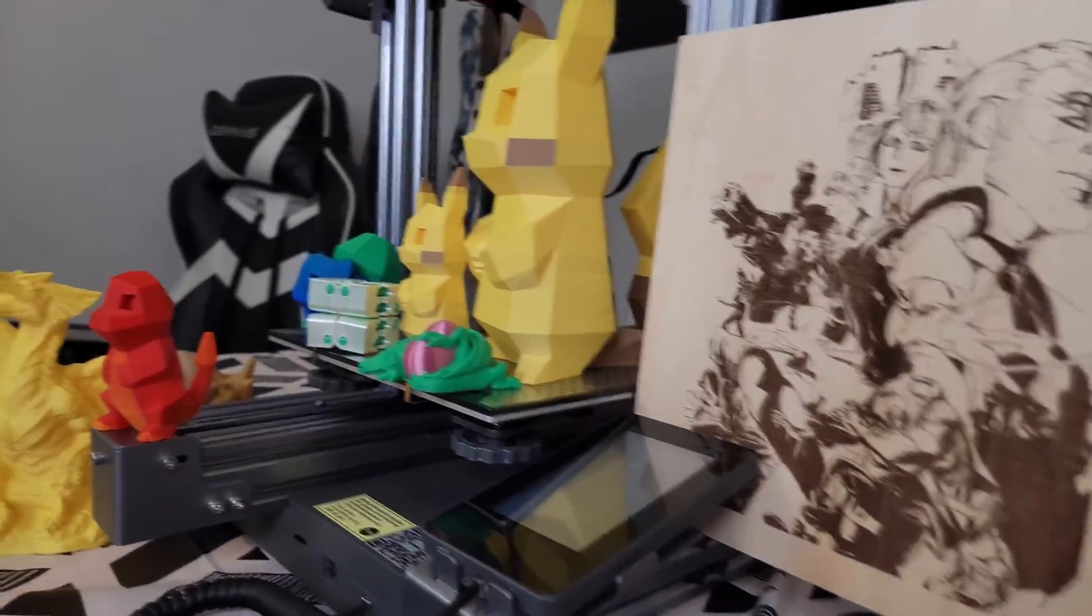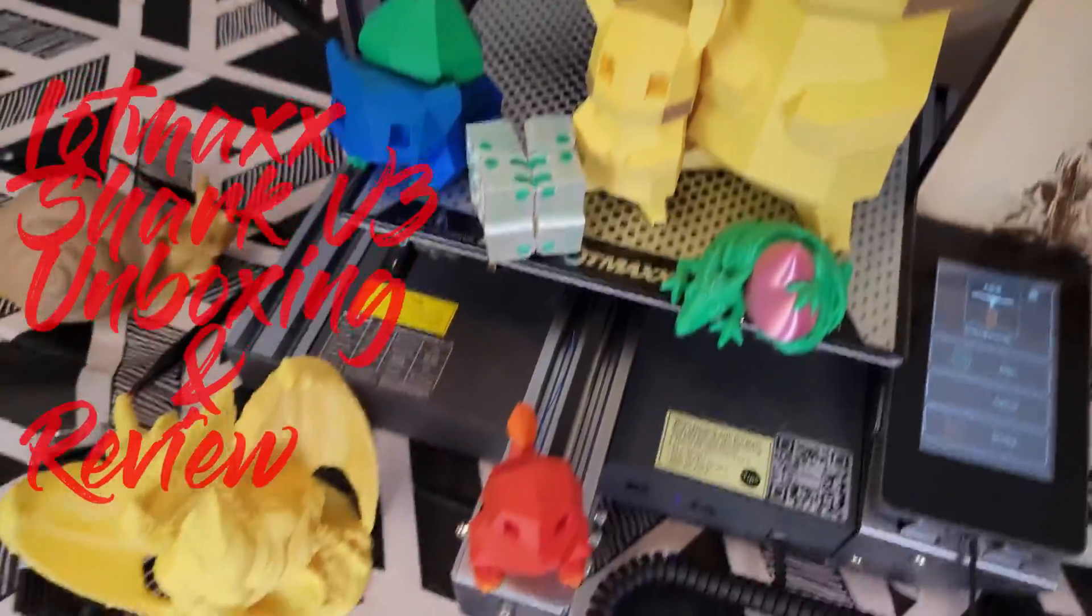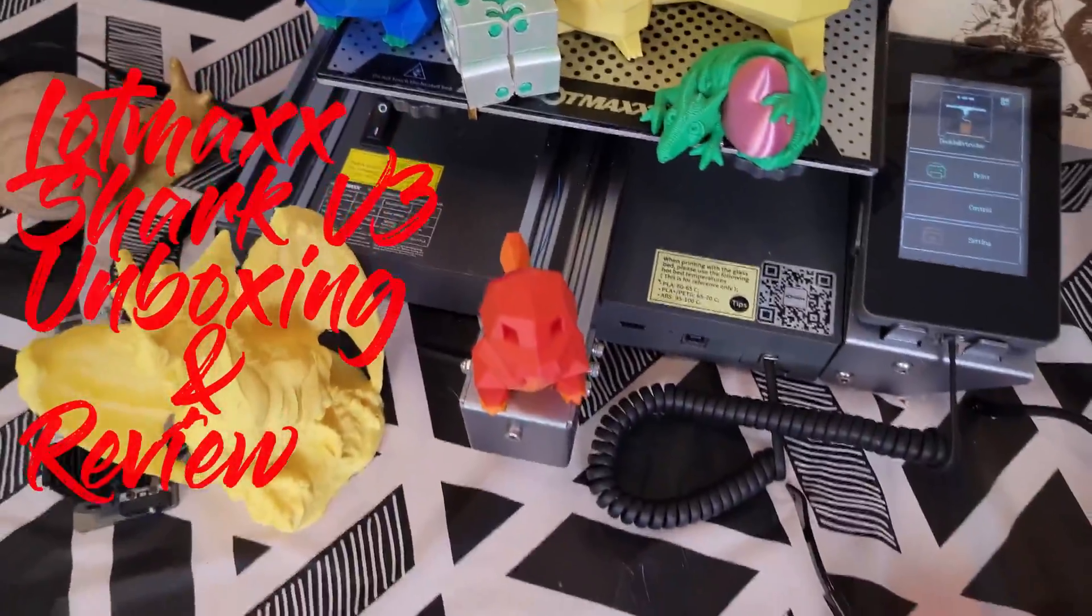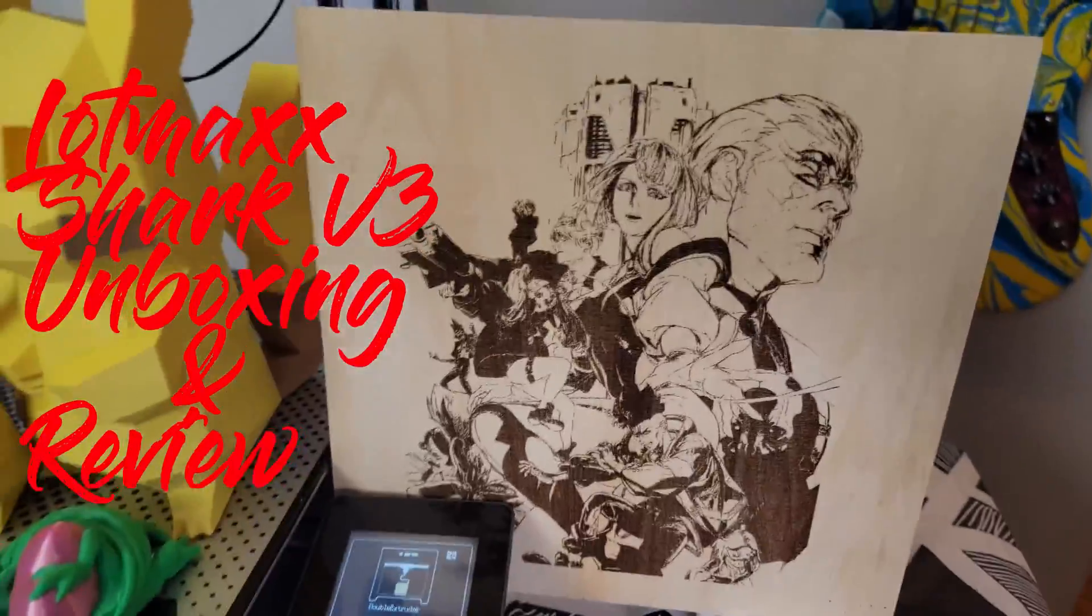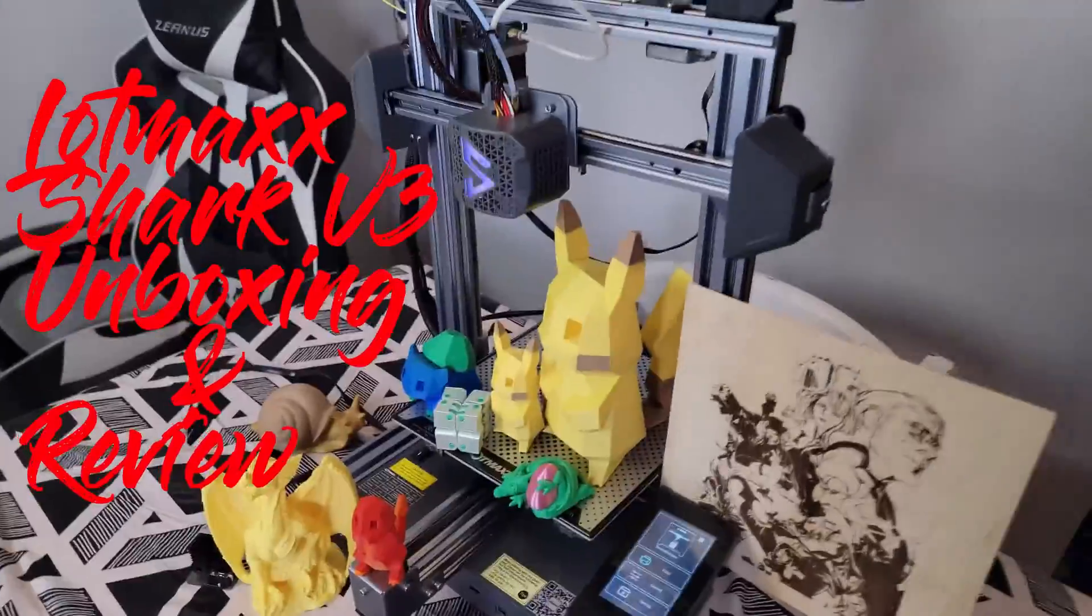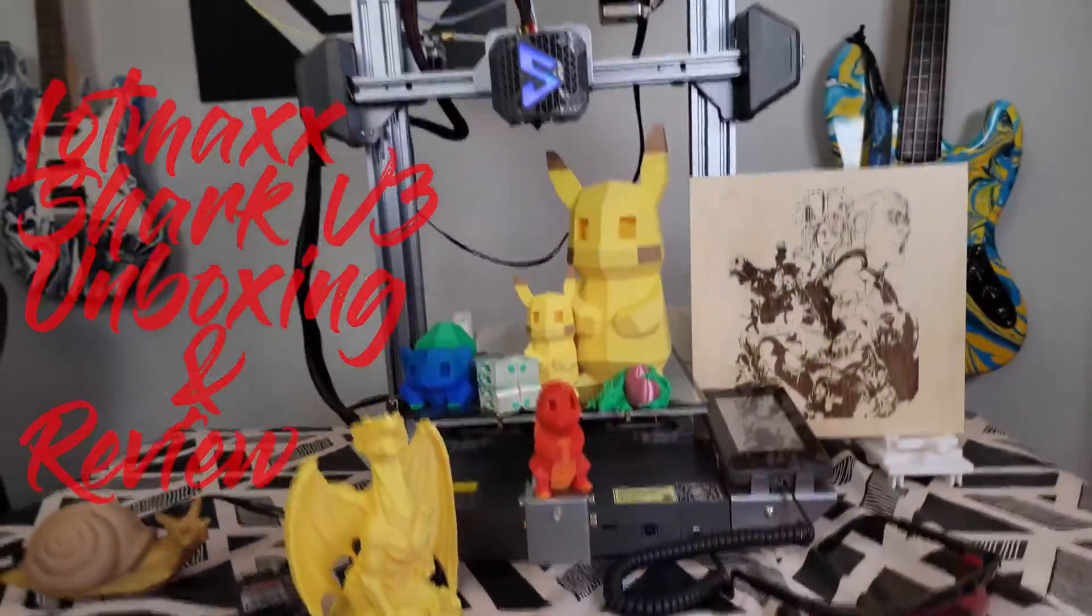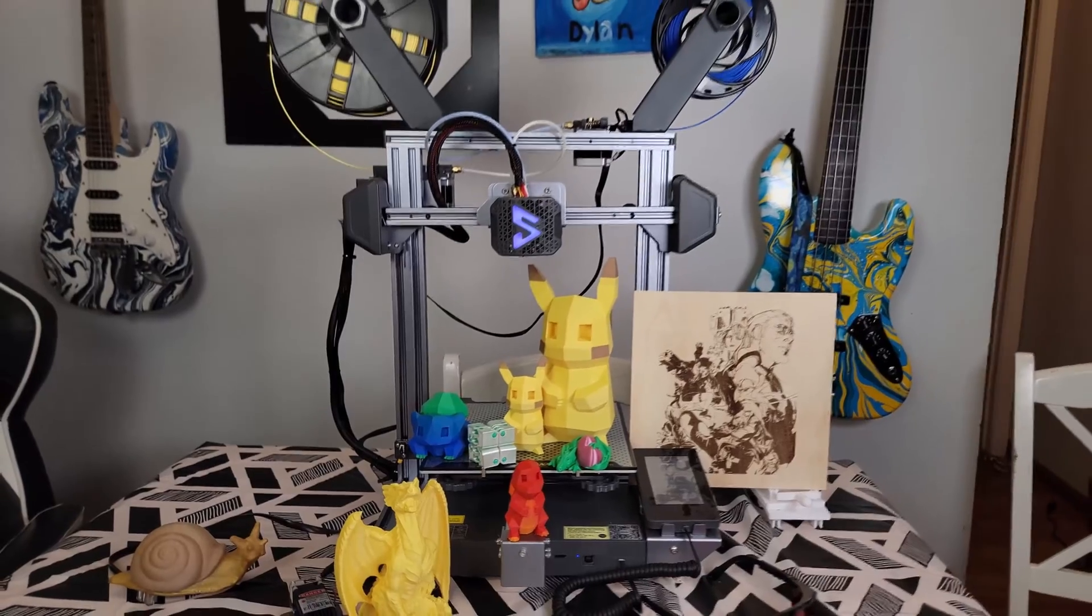What's up guys? Today we are going to be taking a look at the LotMax Shark version 3. This is the newest and most improved version of the LotMax Shark 3D printer and laser engraver. So let's start out with the unboxing and we can get right into the review.